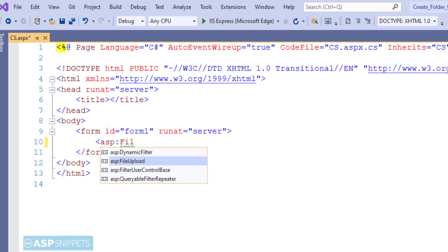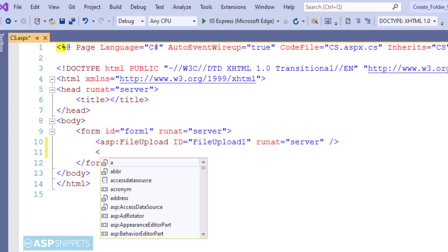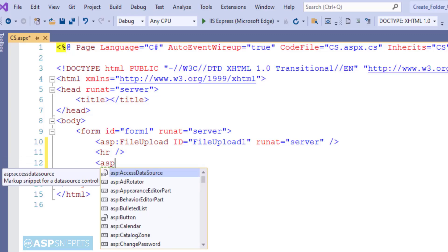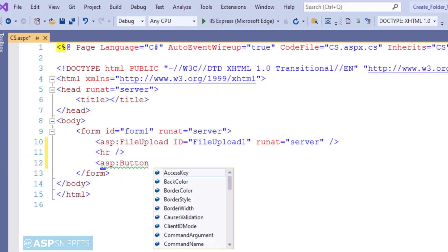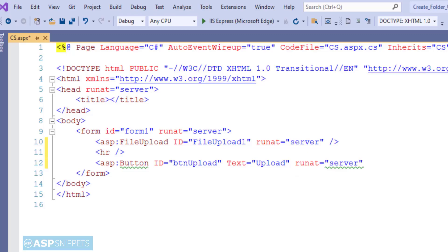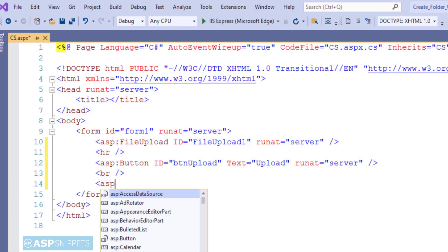So first I am adding an ASP.NET file upload control. Below that I am adding a button. The button will be used to upload the file. Now here I will be adding a label.